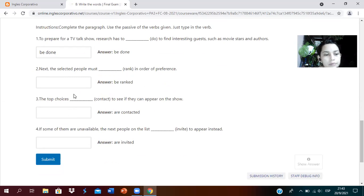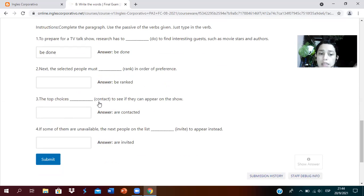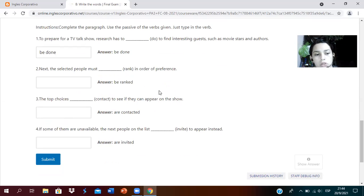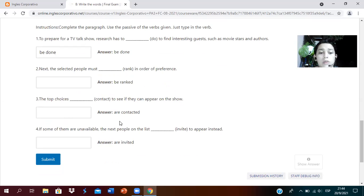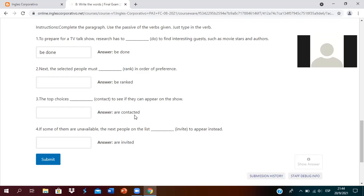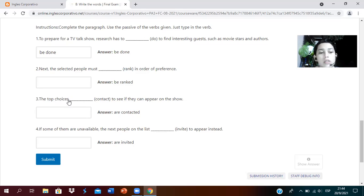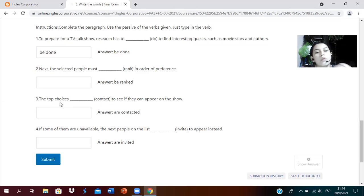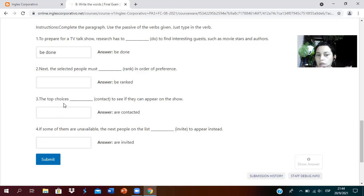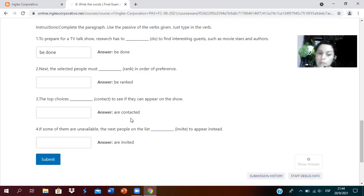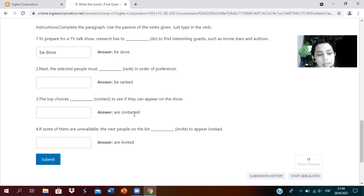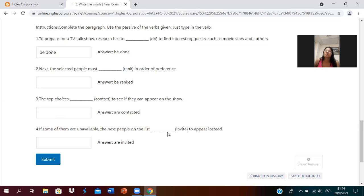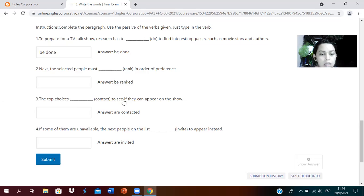Number two: next, the selected people must, we use the verb to be plus the verb in past participle. Be ranked in order of preference. Number three: the top choices, the verb is contact. To see if they can appear on the show. We use the verb to be in present. Are contacted. The top choices, because the key is indicating top choices, it's plural.